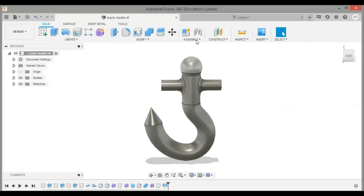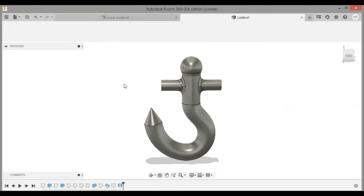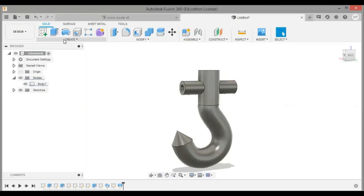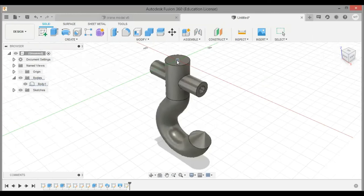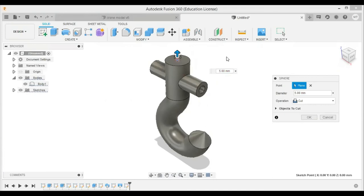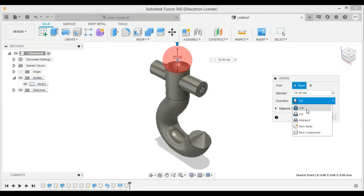The only part left now is the sphere. I am going to select the sphere option in the create drop-down, then select the plane on which I want to make the sphere. I am going to draw a sphere of 35 mm diameter and say OK. Most of the modeling of the crane hook is now done.